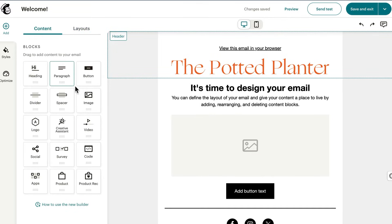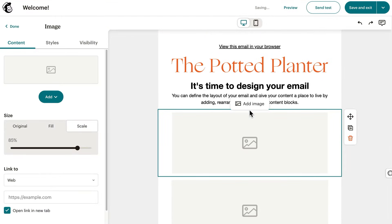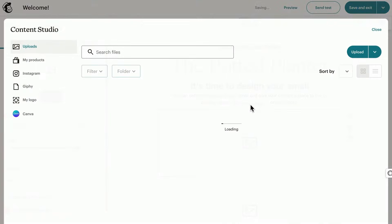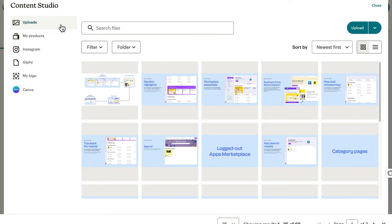Now let's head back to the content tab and we'll cover a few different content blocks, starting with image. Go ahead and drag and drop the image block into the design, then click add image to select an image. You can either upload an image, browse the ones you have in content studio, or find an image from connected apps.